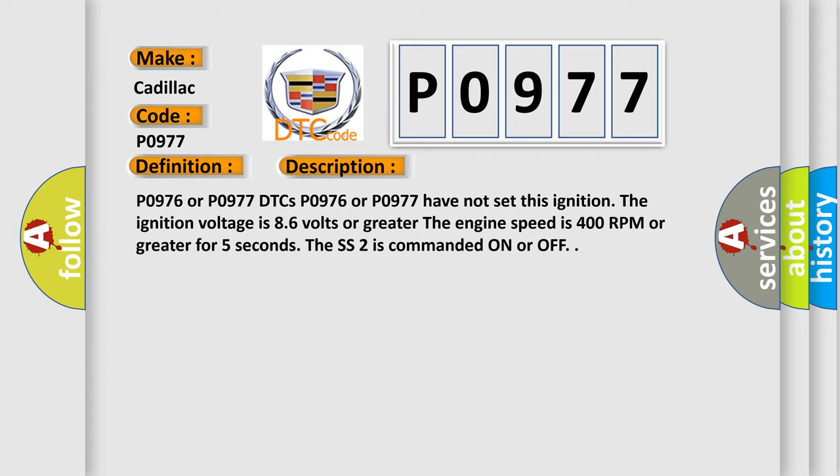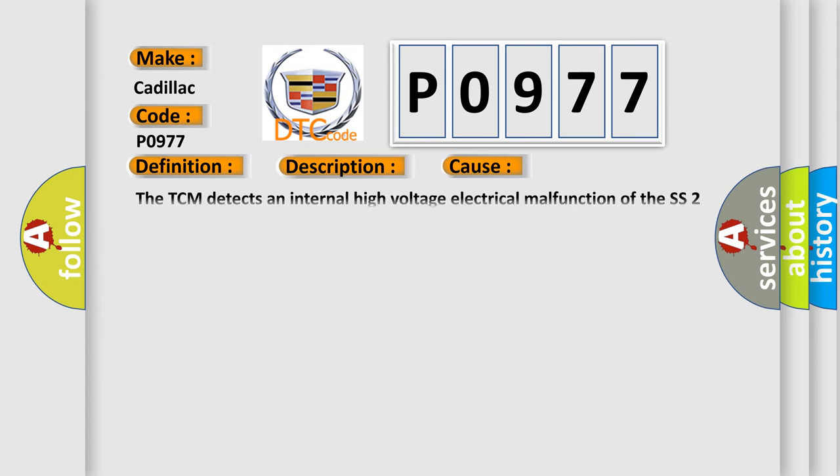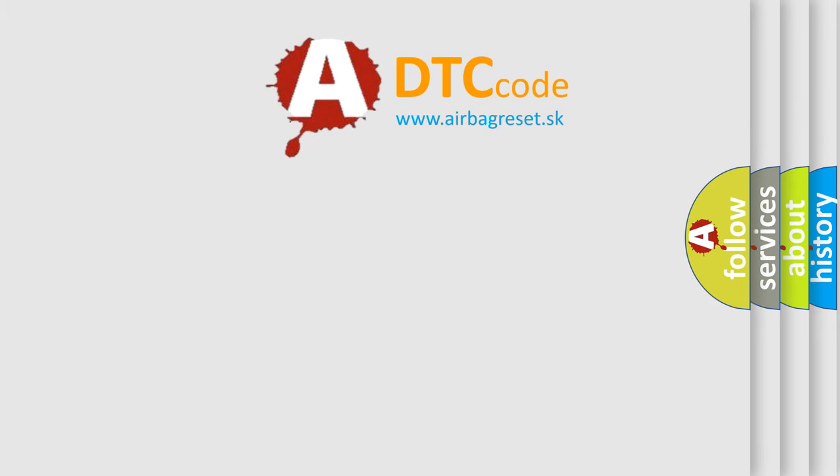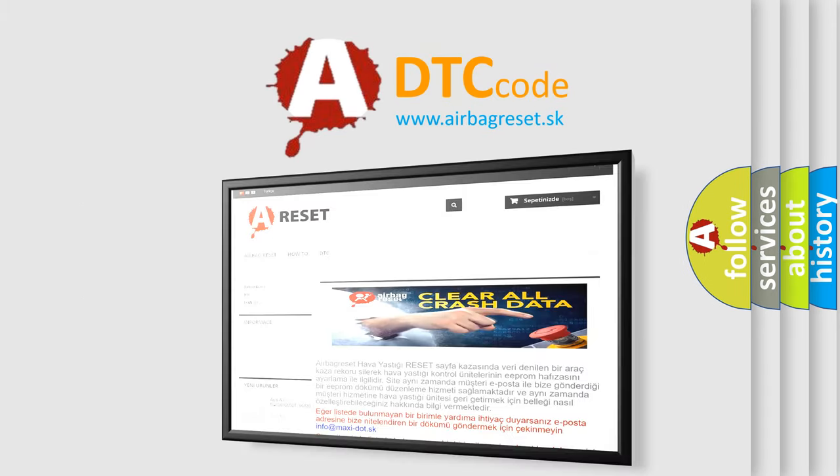This diagnostic error occurs most often in these cases. The TCM detects an internal high voltage electrical malfunction of the SS2 control circuit when the SS2 is commanded on for two seconds. The airbag reset website aims to provide information in 52 languages.